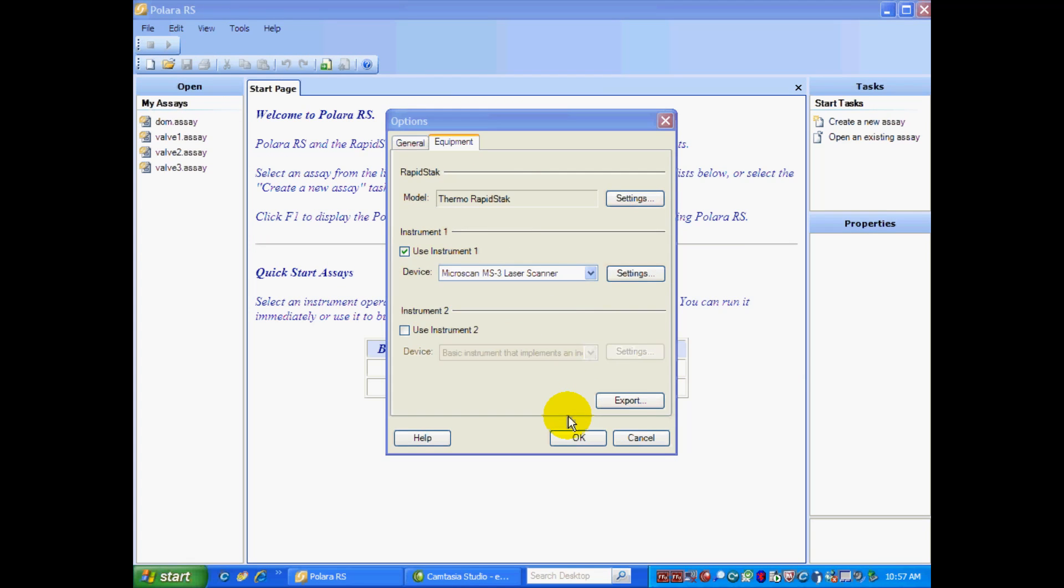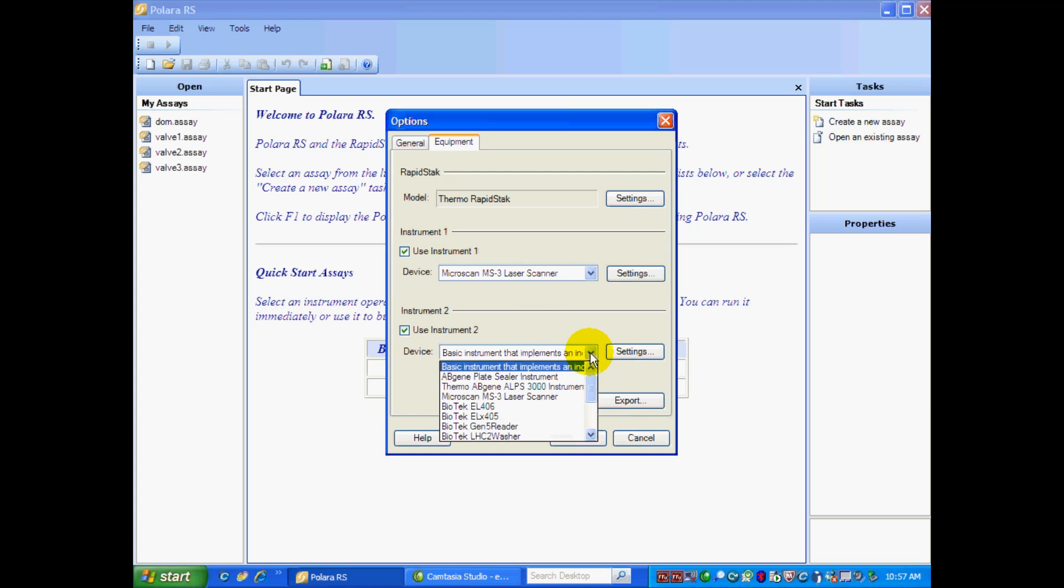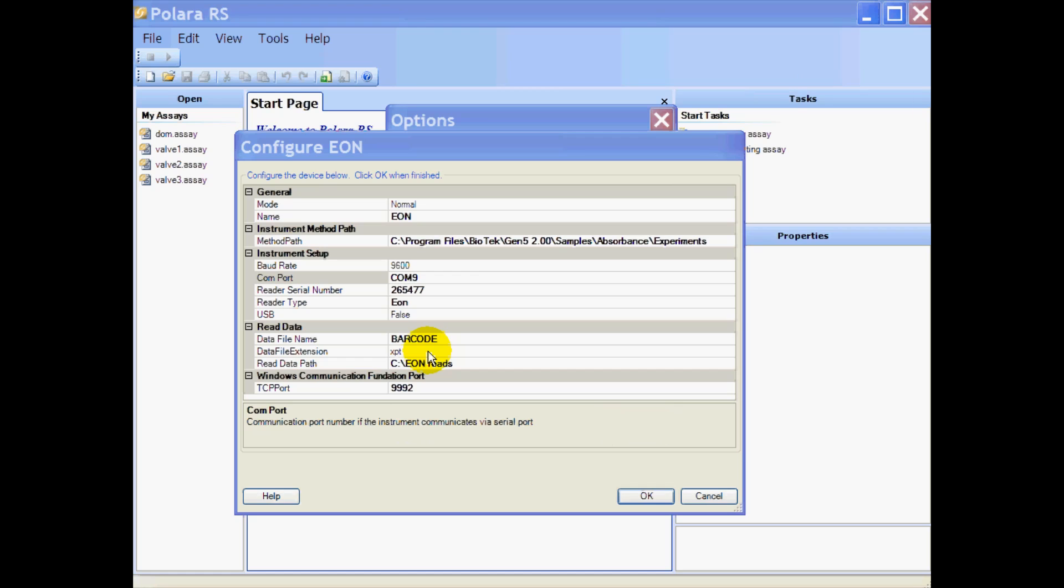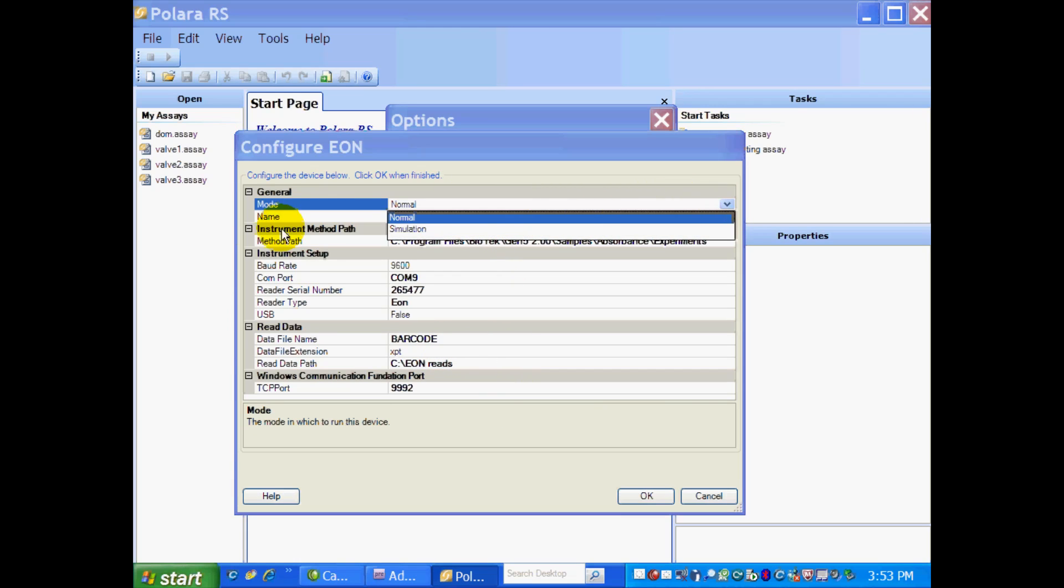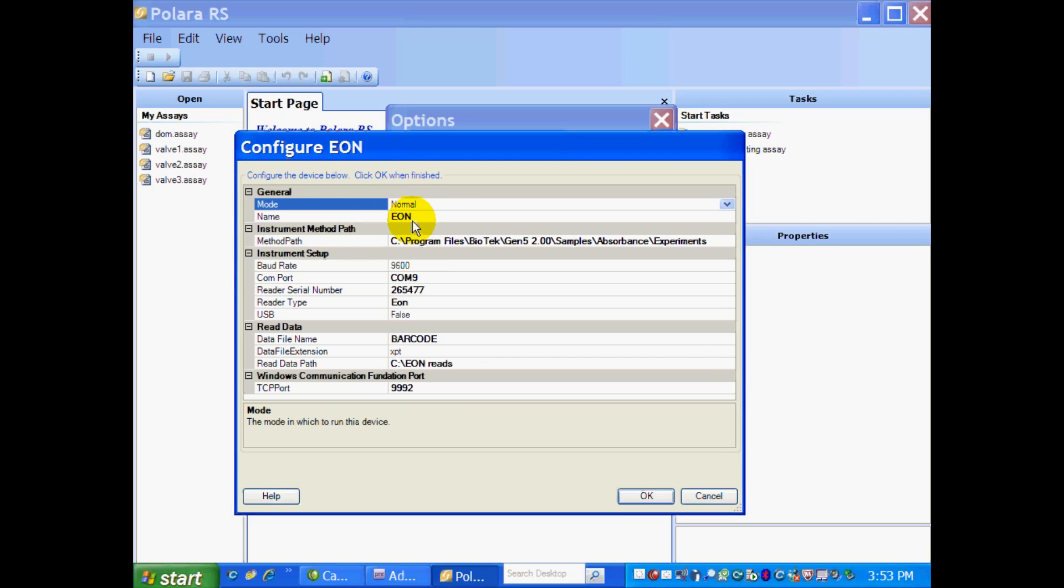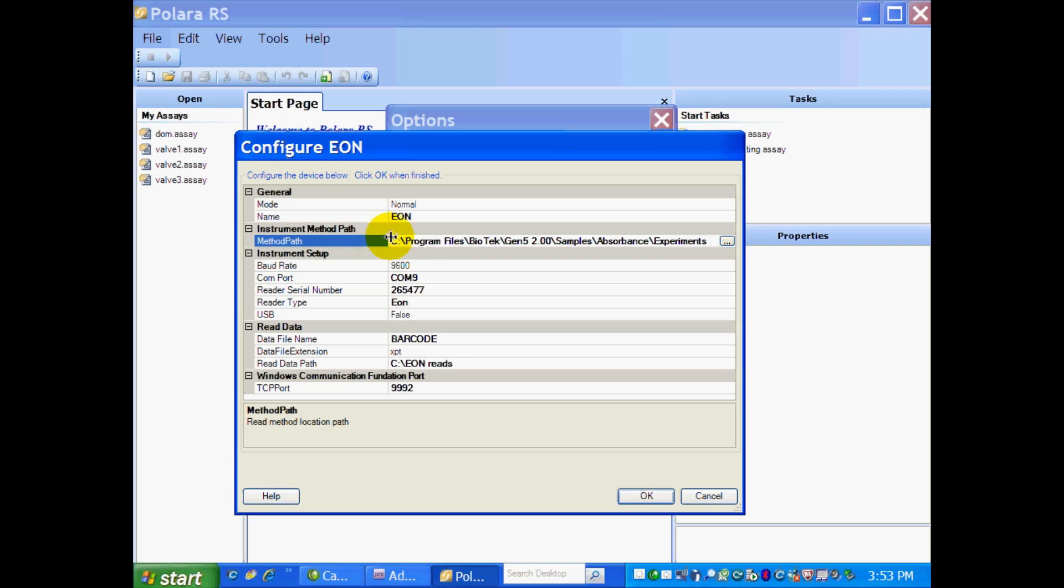Next, we need to select the checkbox, Use Instrument 2. And from the drop-down, we need to select our driver. And our driver is going to be the Biotech Gen 5 reader. So just like with the other instruments, we have to configure our Eon. So again, we want our mode set to Normal. We have to give our instrument a name. So I just gave it Eon. And you have to identify the method path. So this is the path where I have all my experiments saved.